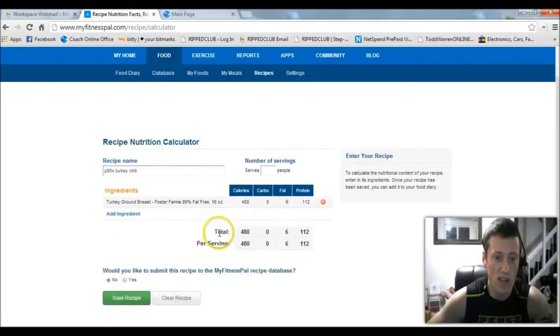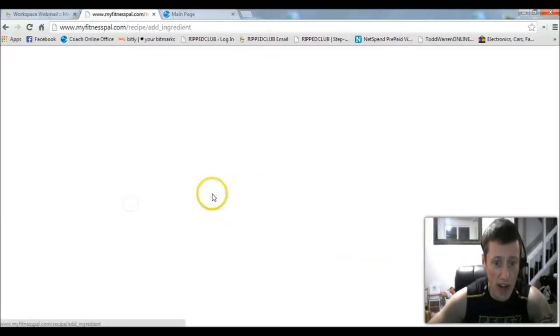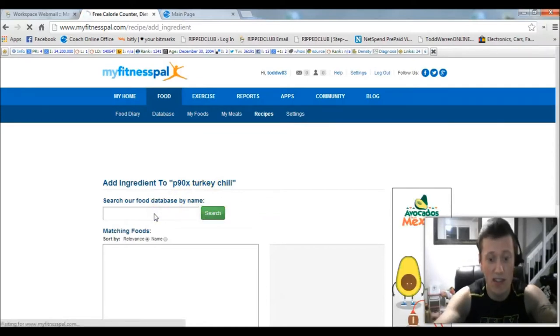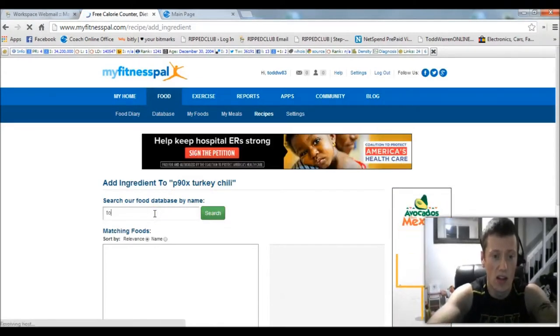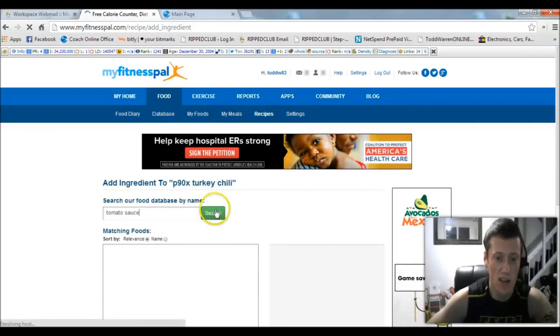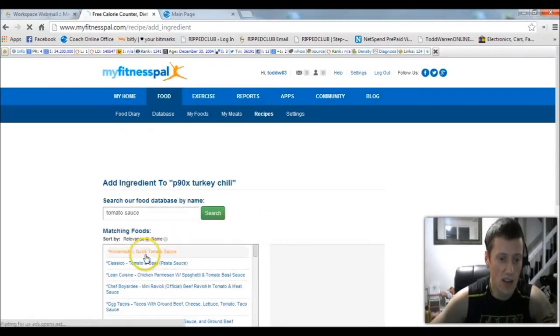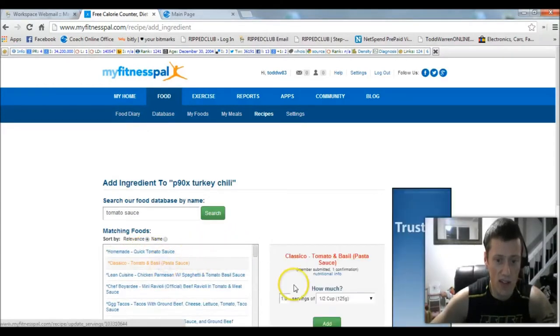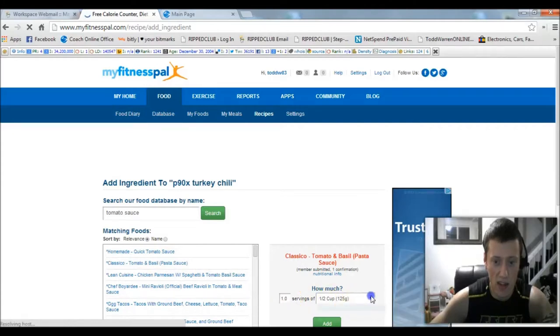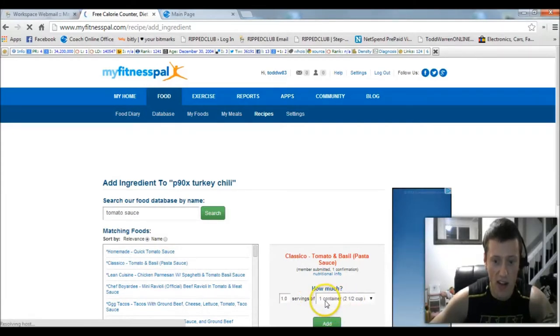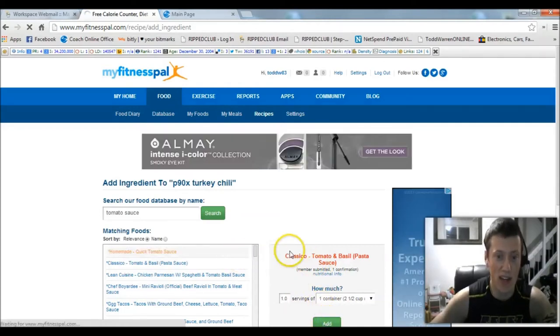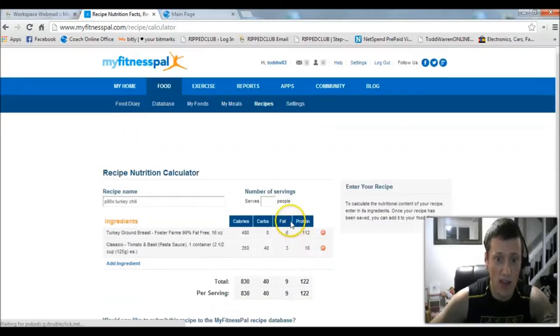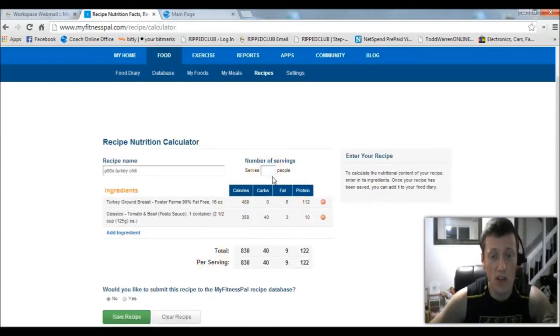So we've got our turkey in there. We're going to add our next ingredient, let's call it tomato sauce. Let's see, Classico, I've heard of that stuff, so I'm going to add one container of Classico tomato and basil pasta sauce. We're going to add that. You have to have two or more ingredients in a recipe.